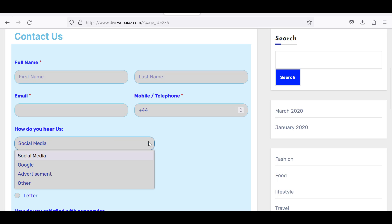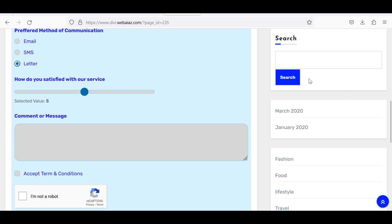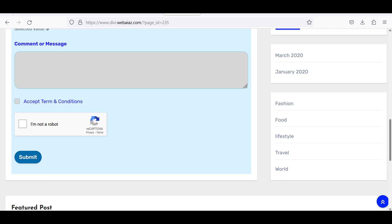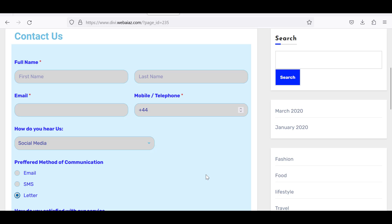It will also have a dropdown menu where customers can select one item, radio buttons where customers can select one item, and a satisfaction survey ranging from 0 to 10 with a default value of 5. There will also be a comment box, a checkbox, and Google reCAPTCHA to avoid bots or spammers. We'll also see how to customize the confirmation message and the email, and how to display this form in a WordPress default Gutenberg editor and Elementor builder.